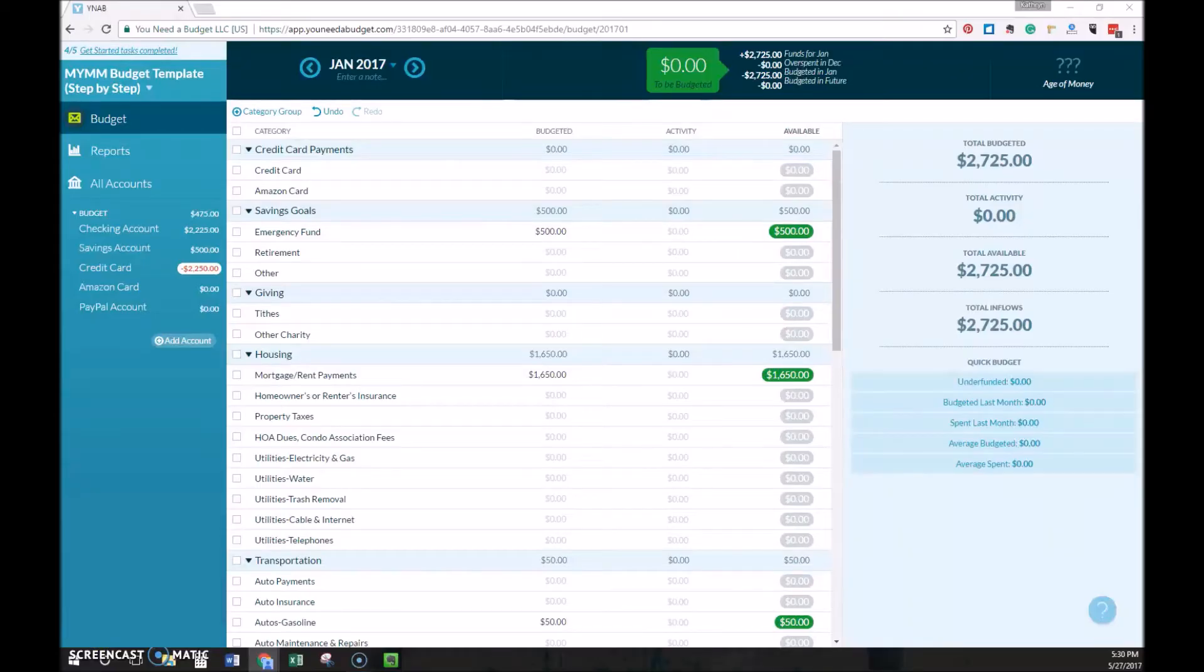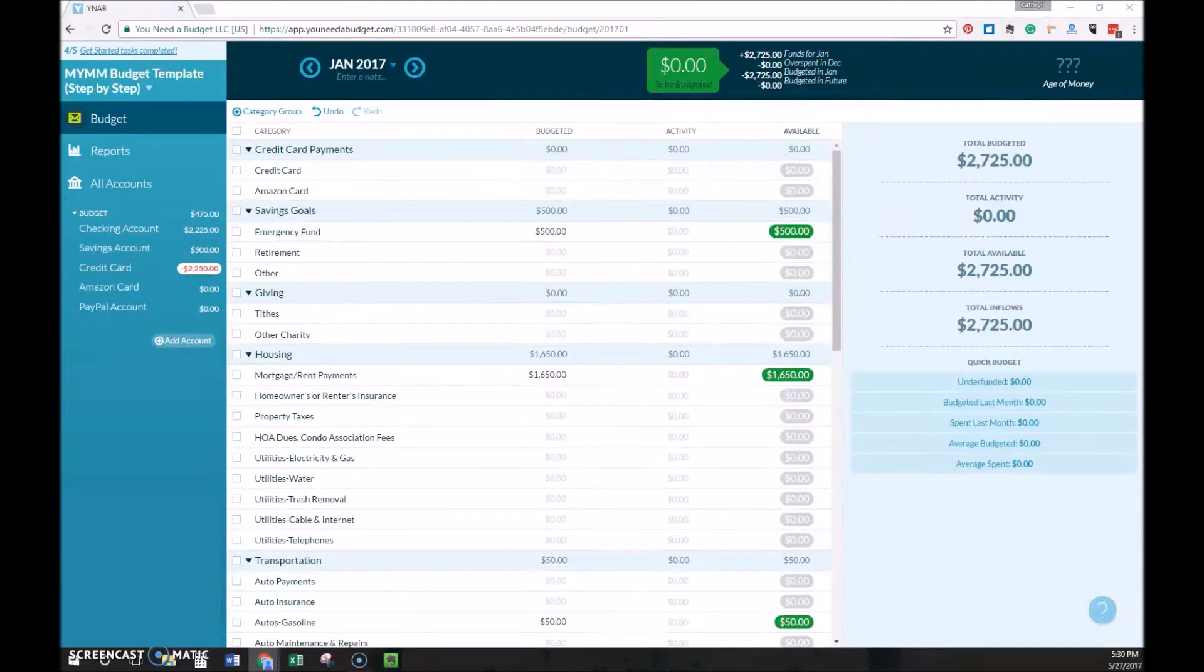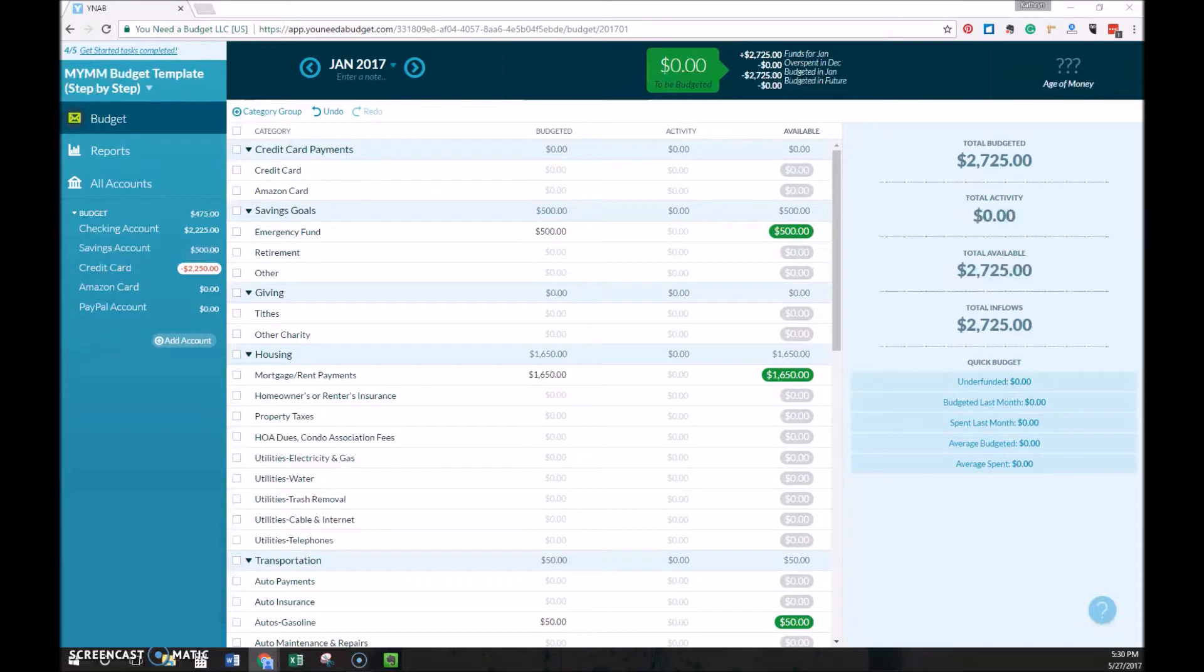In part one of this series we covered how to set up YNAB, in part two we talked about the basics of budgeting, and now in part three we're ready to really jump into the logistics of budgeting with YNAB on an ongoing basis.